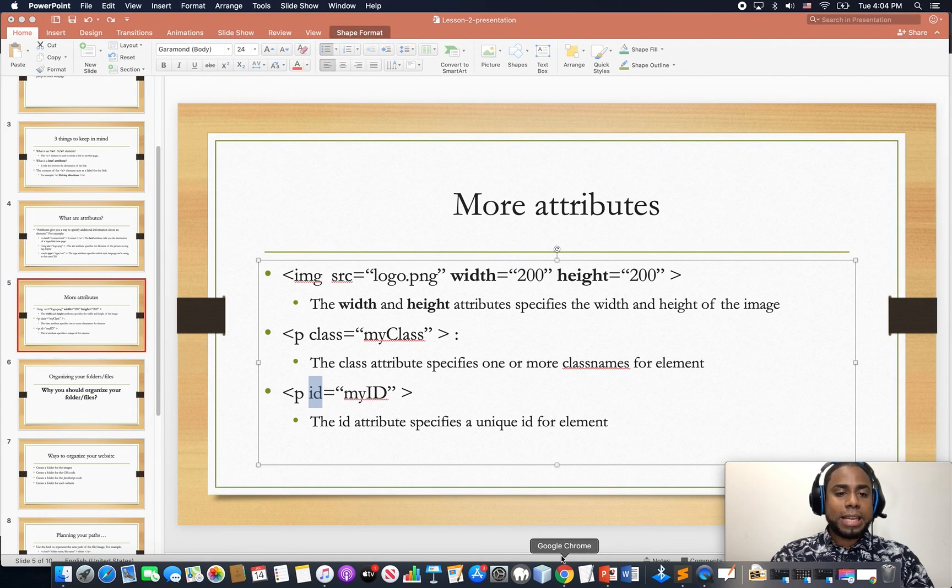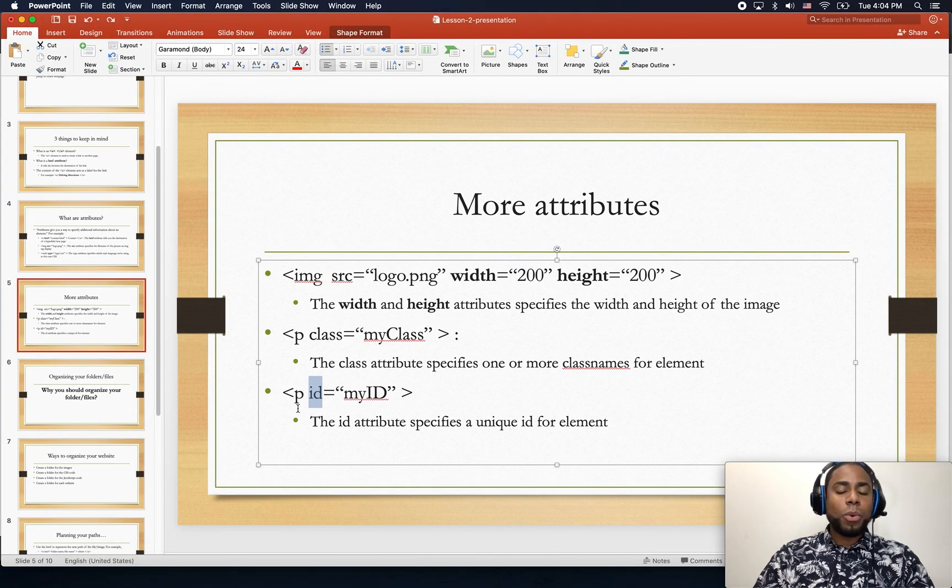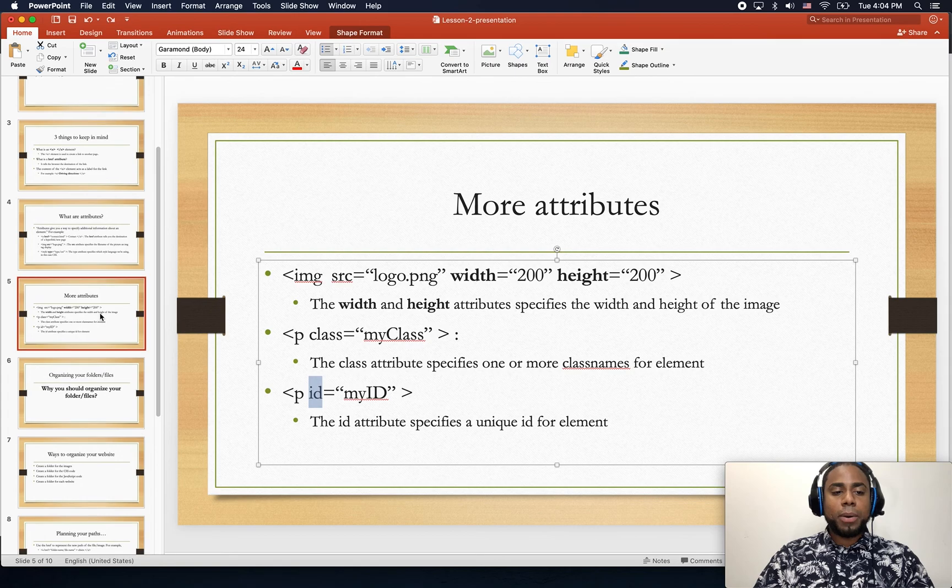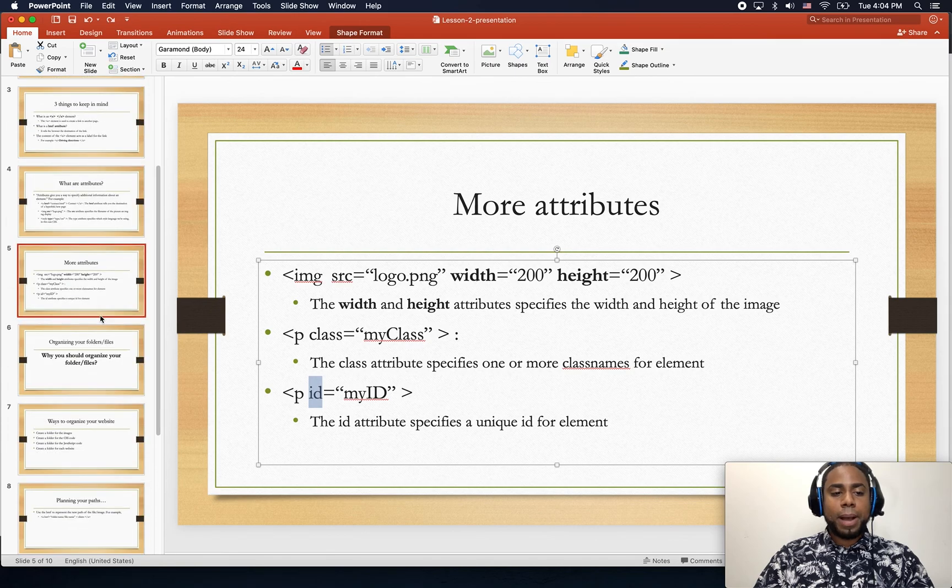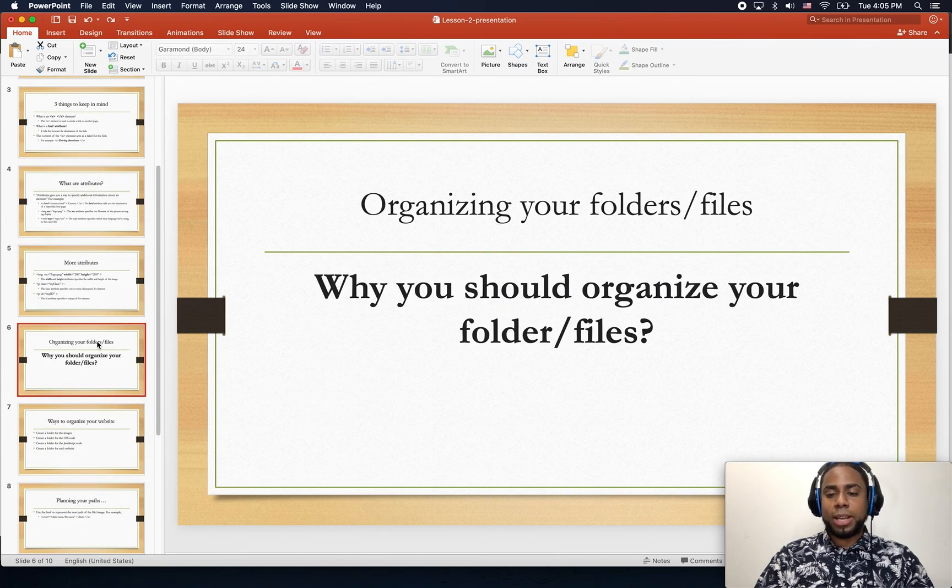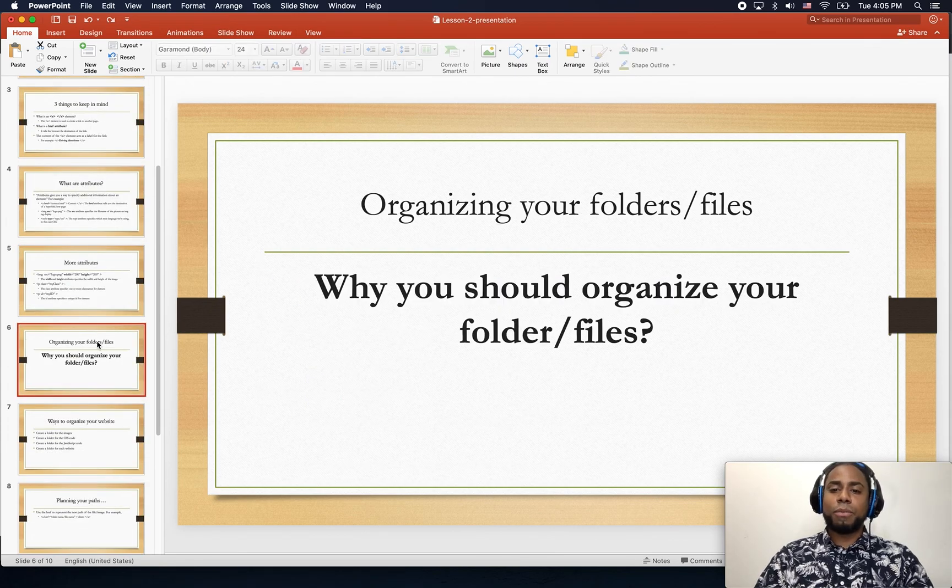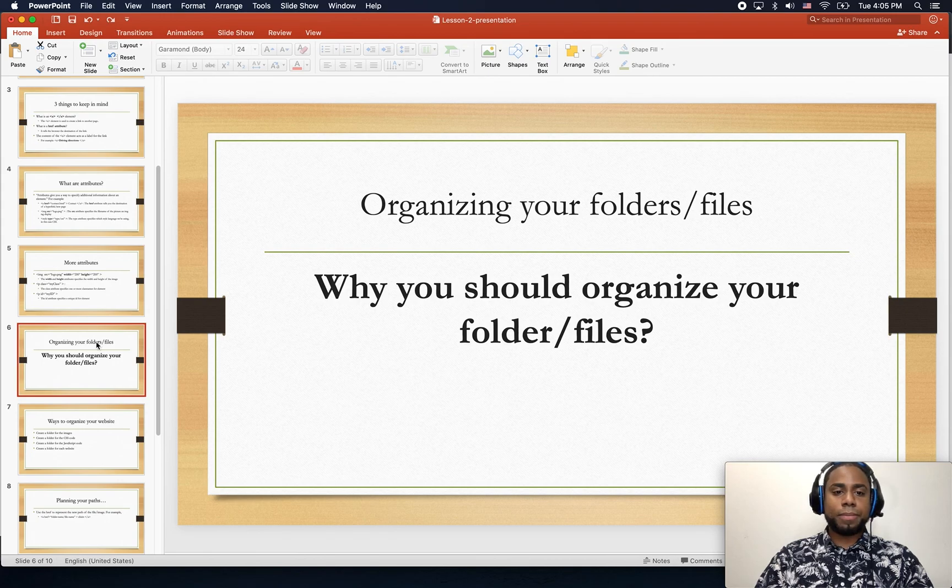In the next lesson we're gonna talk about how to organize your files and folders. See you in the next lesson.